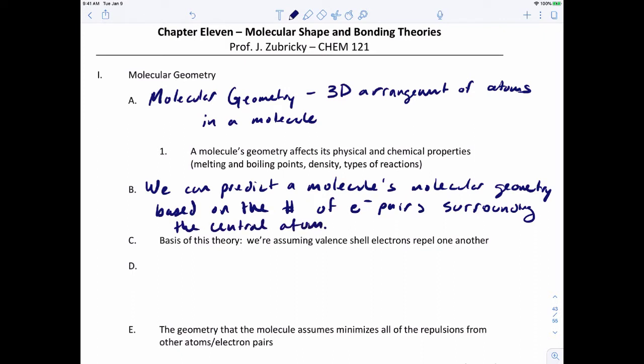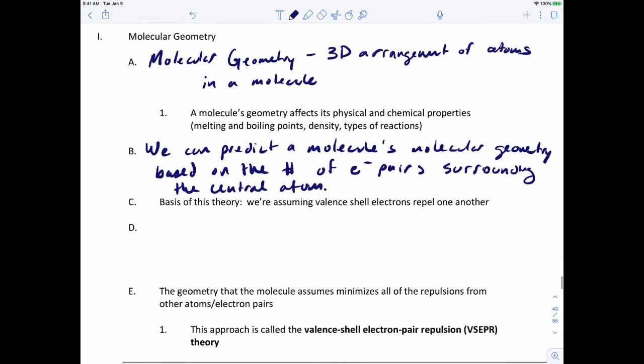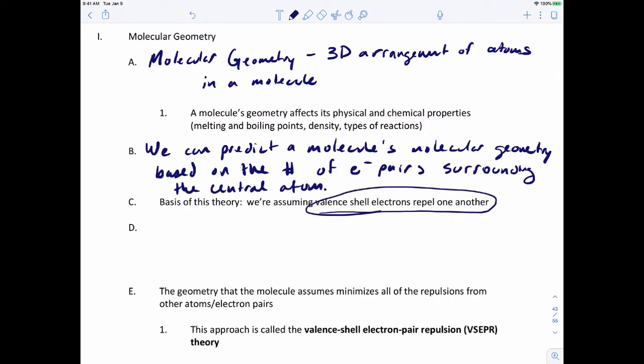The basis of what we're going to talk about today is this theory where we assume that valence shell electrons repel one another. That makes sense because when you have a negative charge near another negative charge, they're going to repel each other. So whether they're bonding electrons or non-bonding electrons, they're going to repel each other in some way, shape, or form.